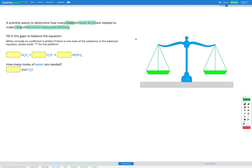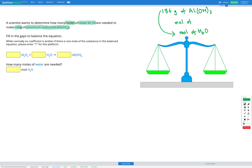So first let's write out our plan. We're starting with 186 grams of aluminium hydroxide, so let's write that down: grams of Al(OH)3. We want to find how many moles of water are needed, so we want to end up with moles of H2O. However, we start with grams of aluminium hydroxide, so first we're going to have to convert that into moles — that's going to be our first step: moles of aluminium hydroxide.